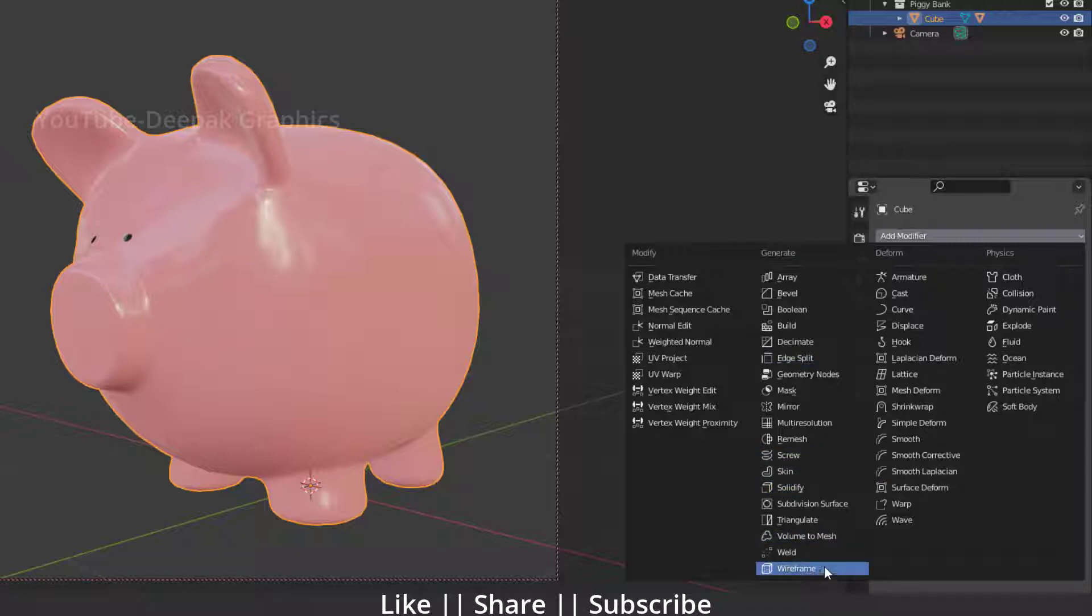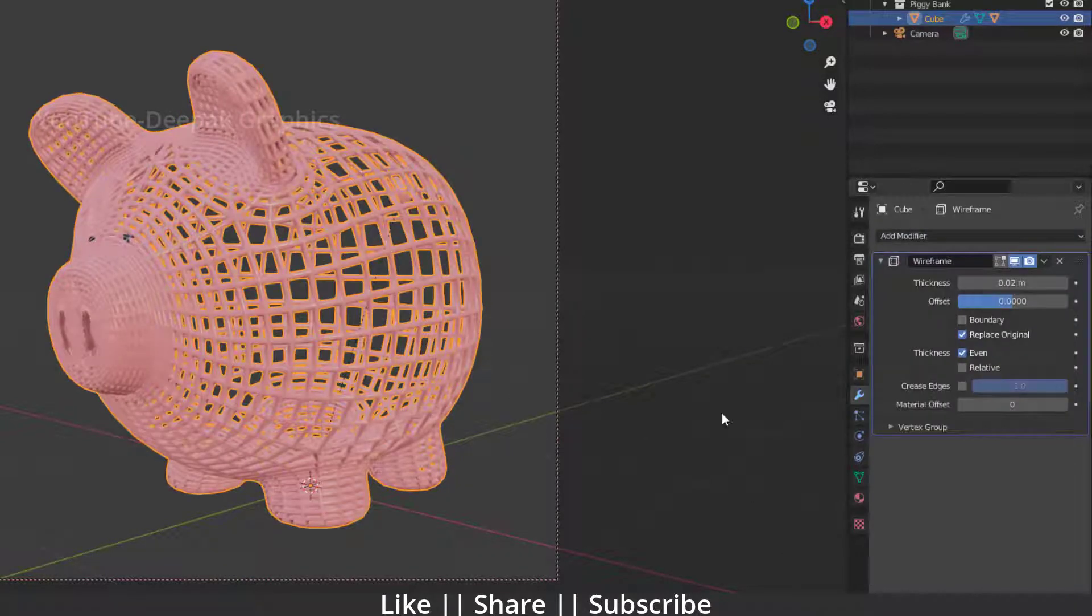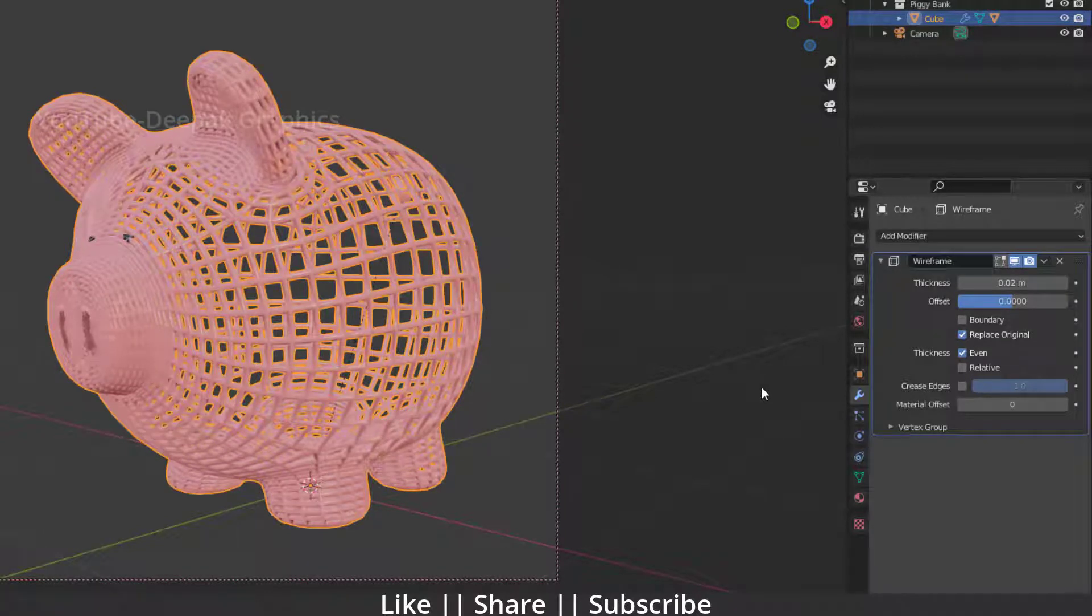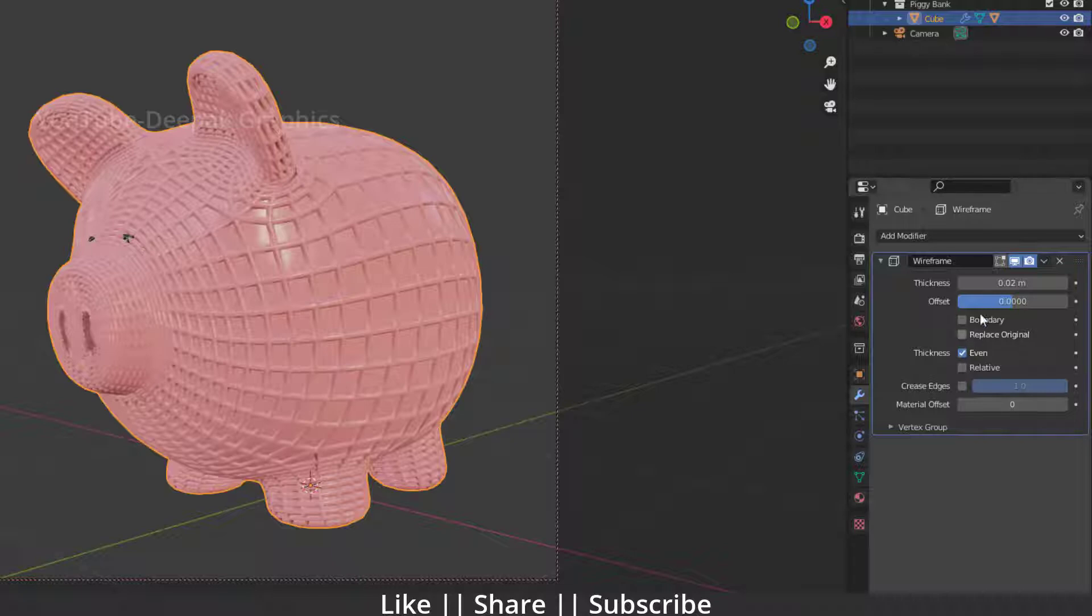When I add the wireframe modifier, it will convert the whole mesh into a wireframe, which is not what we want. So what we have to do is first uncheck this 'replace original' option.